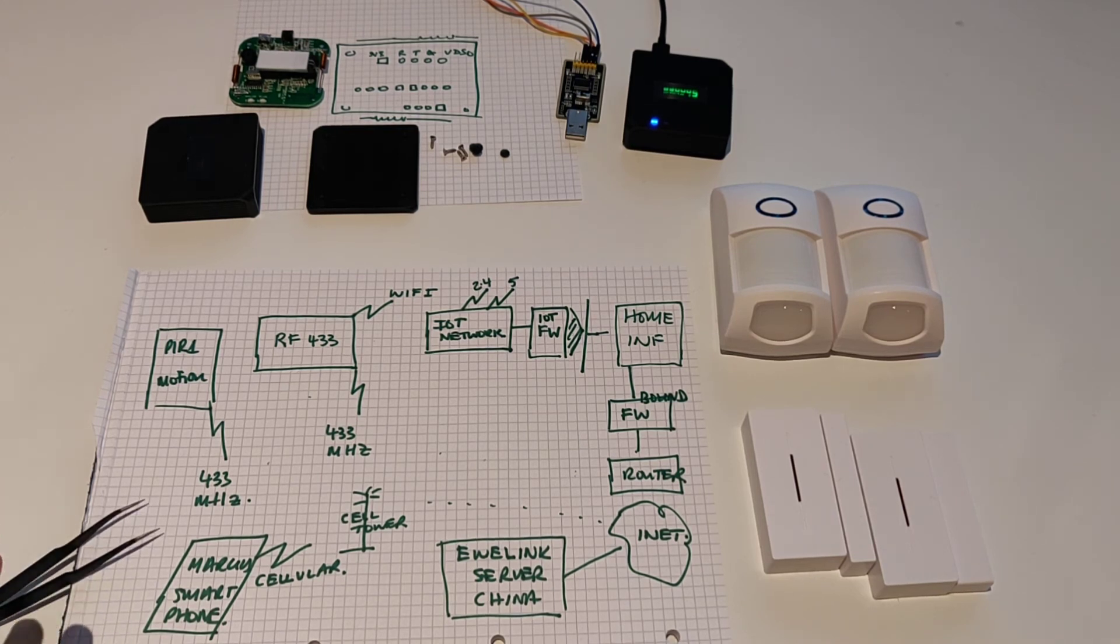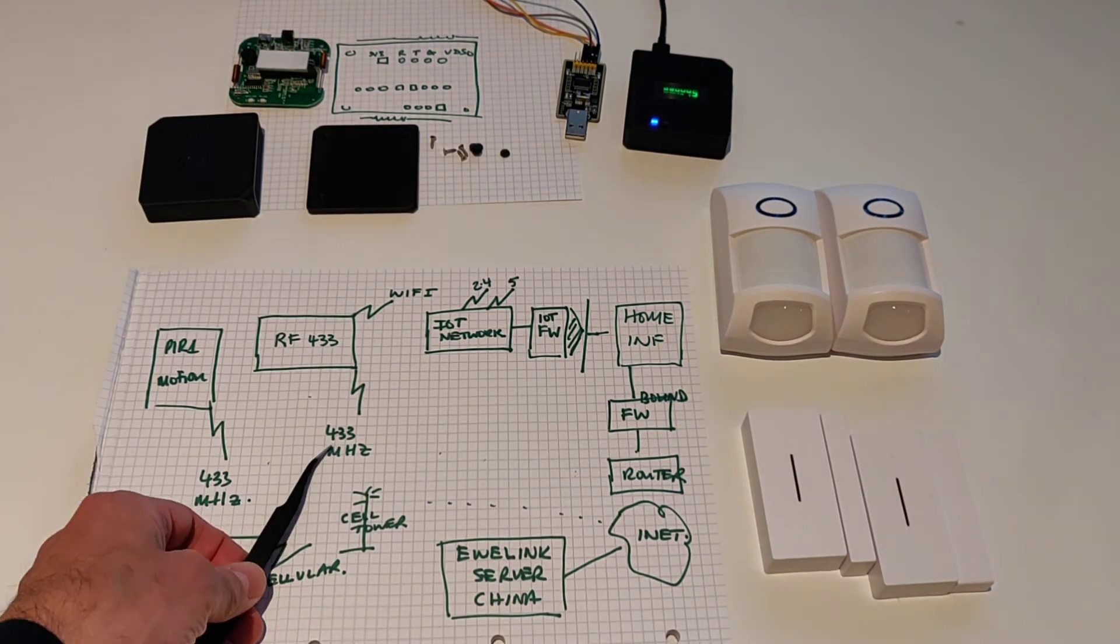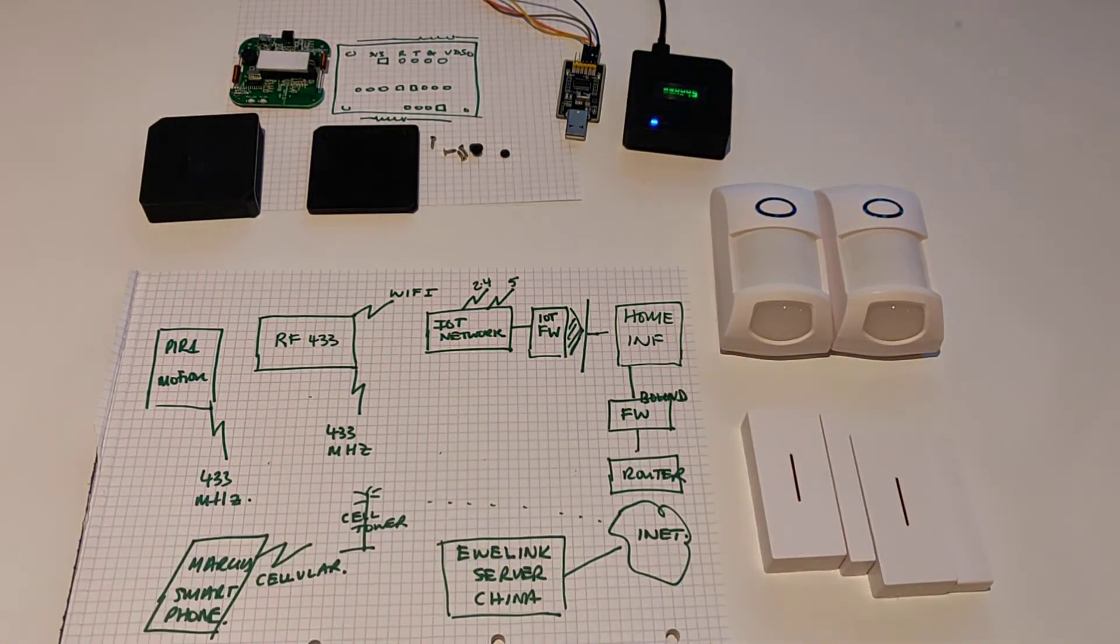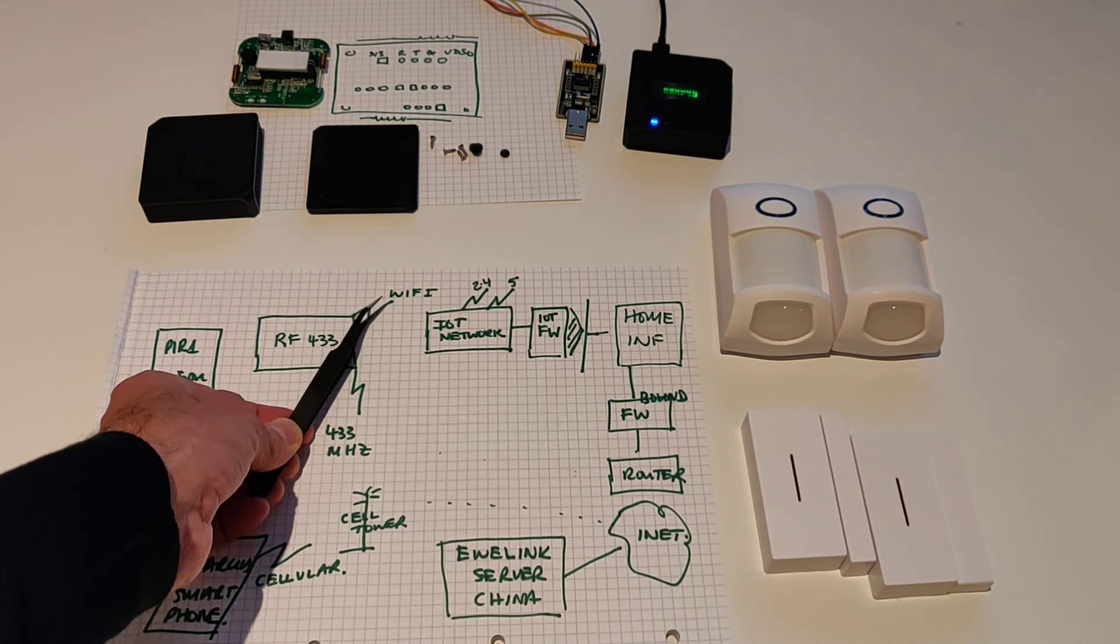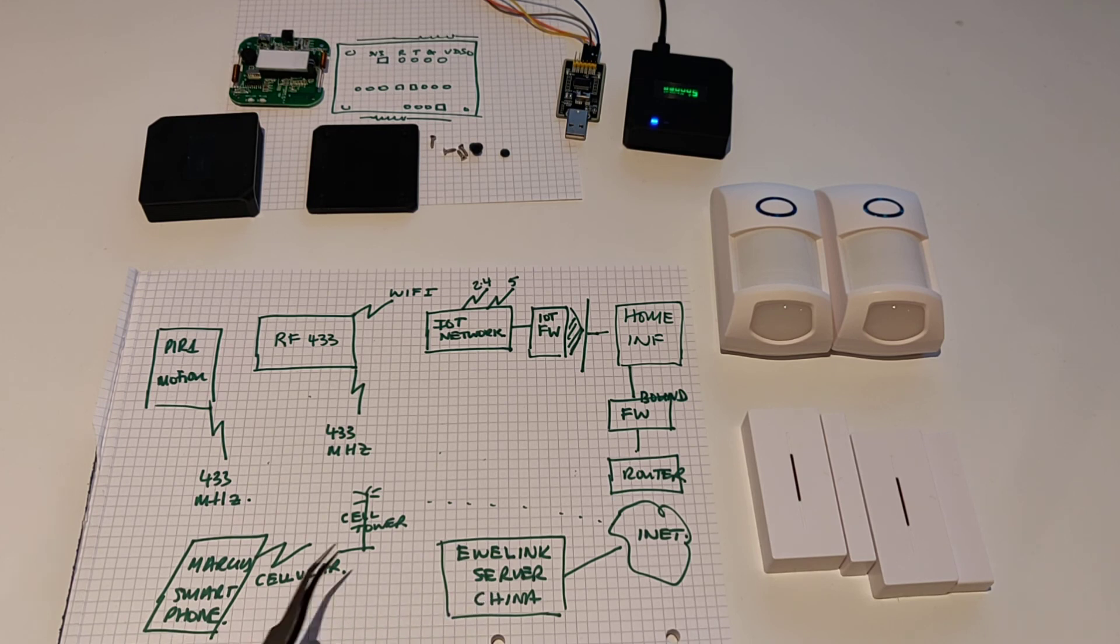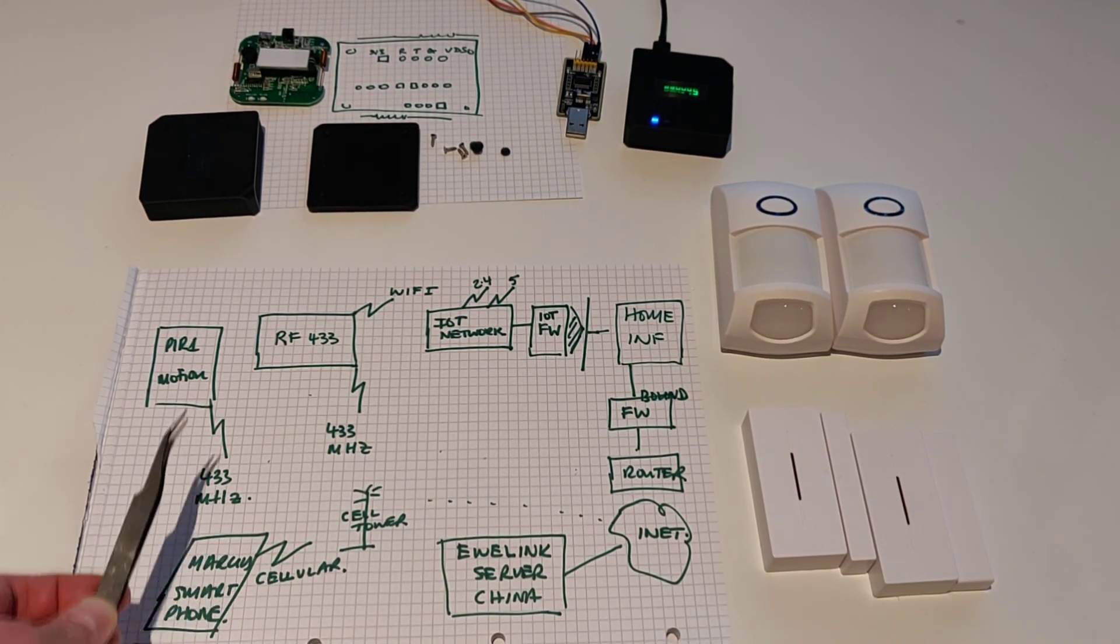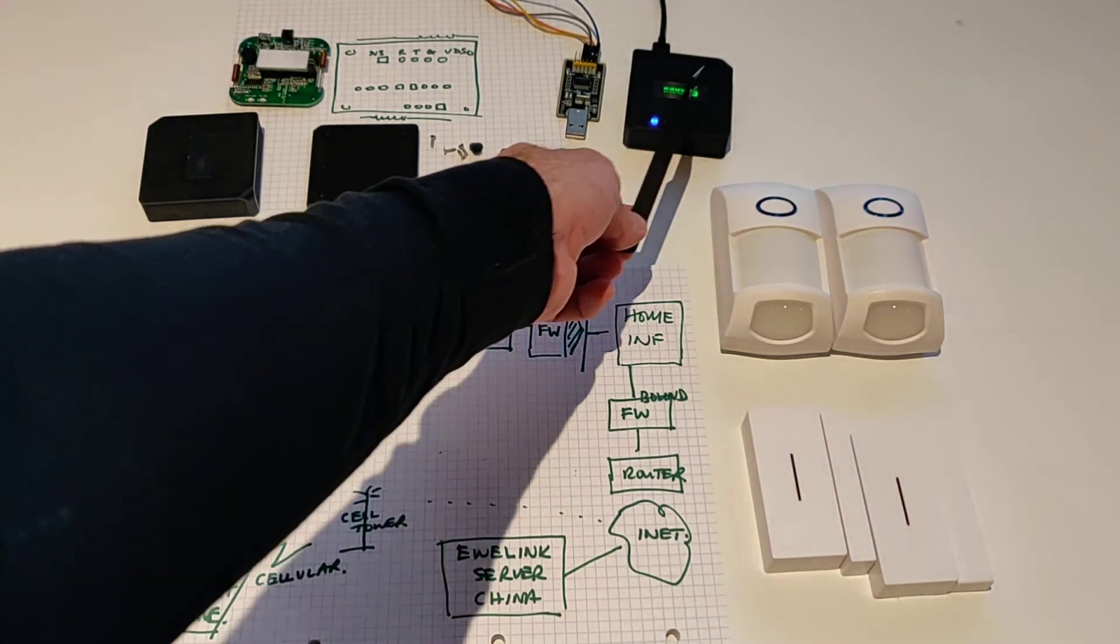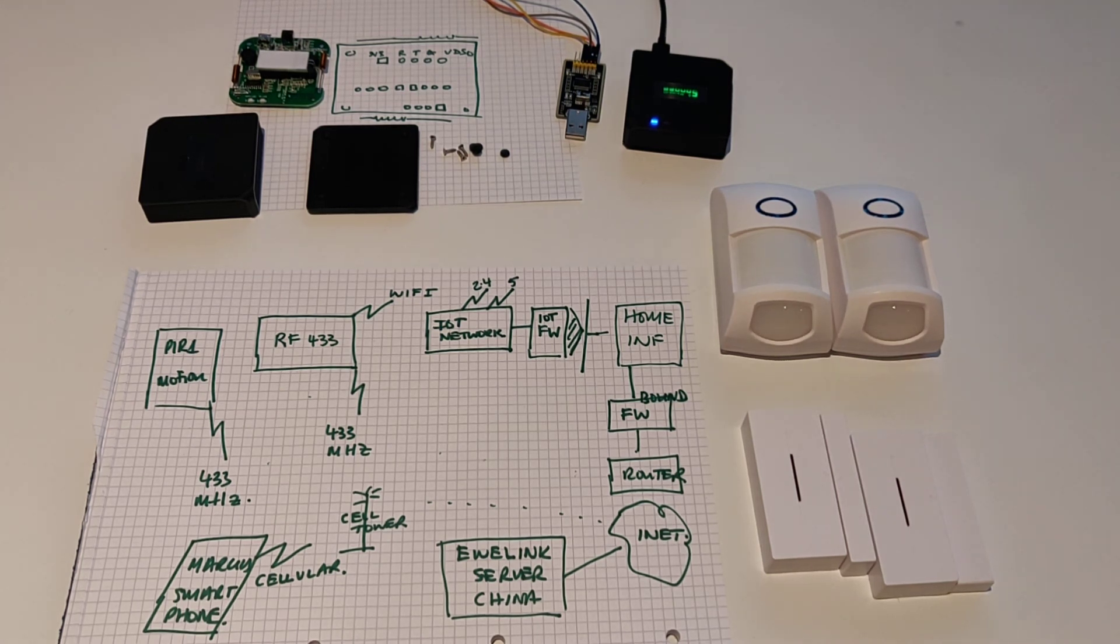So that's it really. RF Bridge, fantastically useful device. It converts the 433 MHz signal of all of these type devices, all these very cheap low-power devices, to a Wi-Fi signal. It sends that Wi-Fi signal as is, standard to the EWE Link application and servers, which you can monitor from your phone. We plan to do better than that and re-flash these devices, this device here, with the Tasmota software. OK, that's it. There'll be another video on how to actually do the flashing. Thanks for watching.